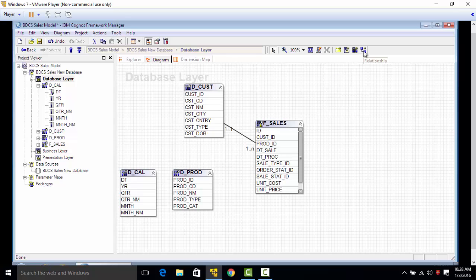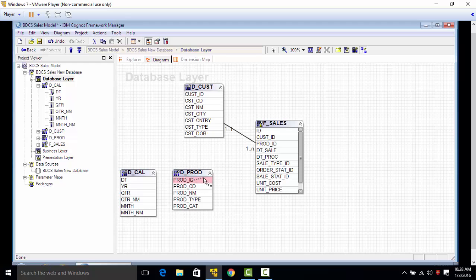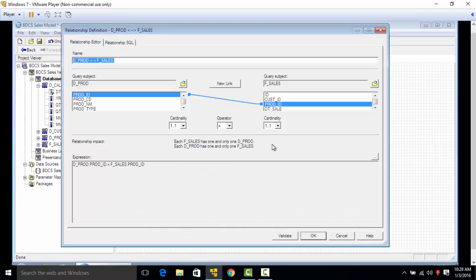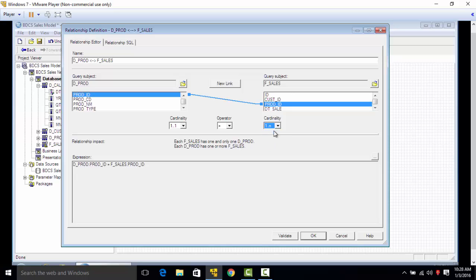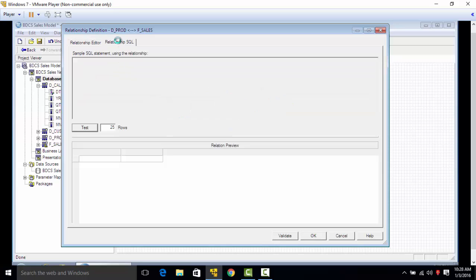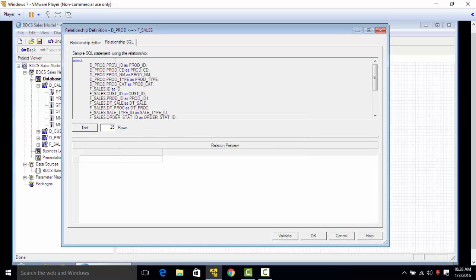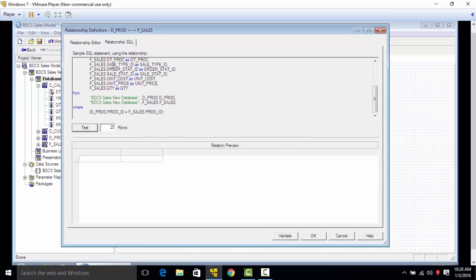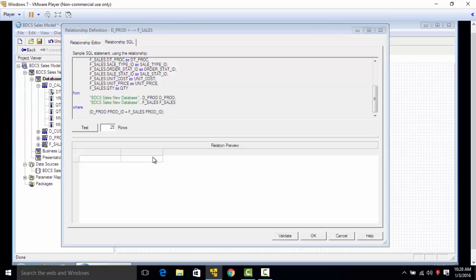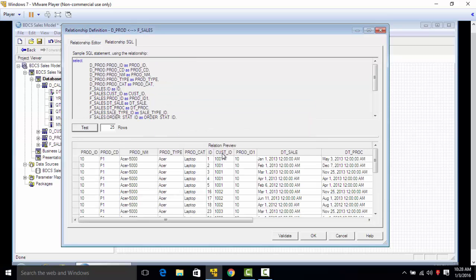Next we're going to create a relationship between PROD_ID, which is the product ID, to the product ID here. We'll make one to many, go to the relationship SQL here, and it shows PROD_ID to product ID. Test, click on OK.